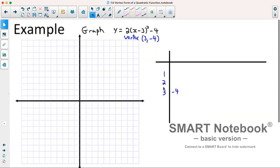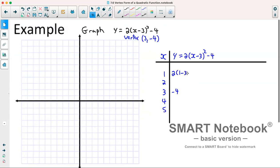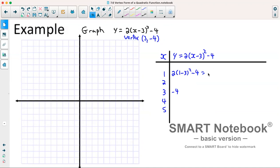We'll do a couple of x values less than that and a couple larger. Our equation is y equals 2 times x minus 3 squared minus 4. For x equals 1: we follow order of operations — brackets first, then exponent, then multiply, then subtract. So 1 minus 3 is negative 2; negative 2 squared is 4; 4 times 2 is 8; 8 minus 4 is 4.